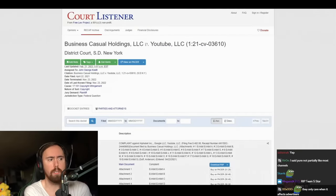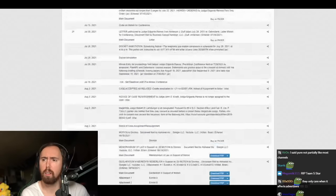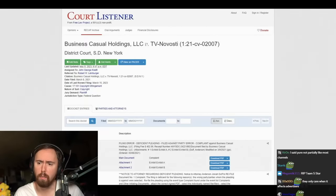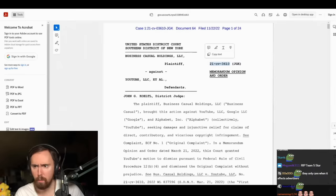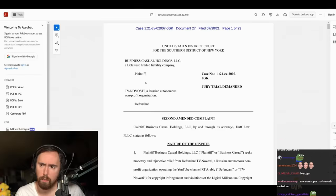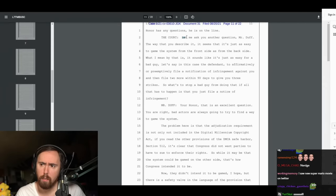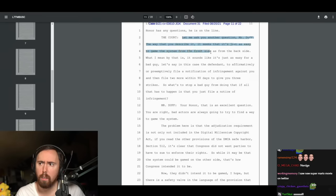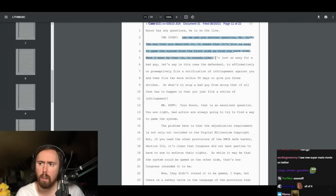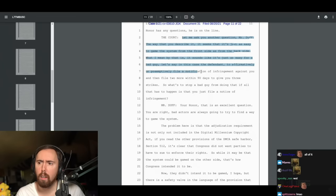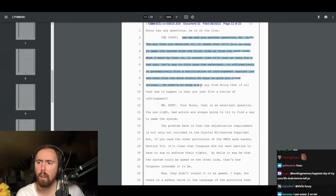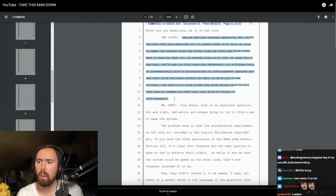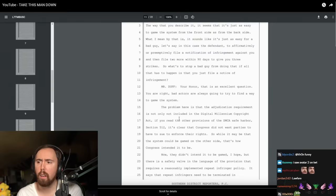The real problem is that in his own lawsuit, Business Casual's legal team argued something very specific, which is critical to understand. From the court: Let me ask you another question, Mr. Duff. It seems that it's just as easy to game the system from the front side as from the back side. What's to stop a bad guy from doing that if all that has to happen is that you just file a notice of infringement?